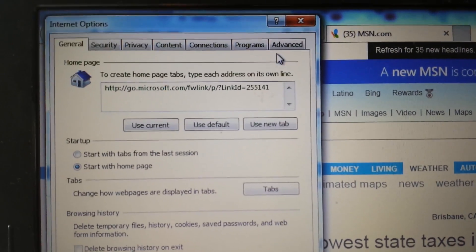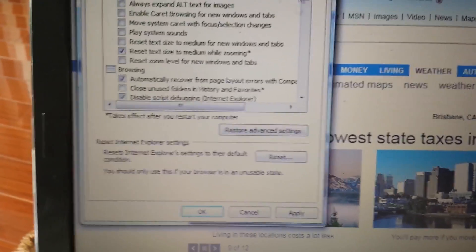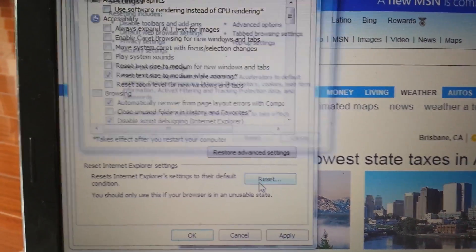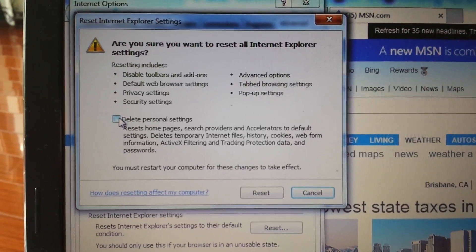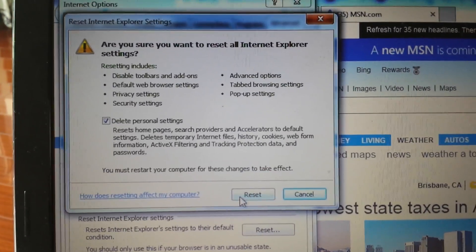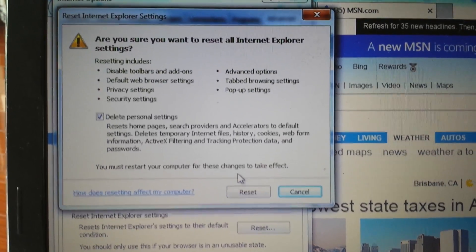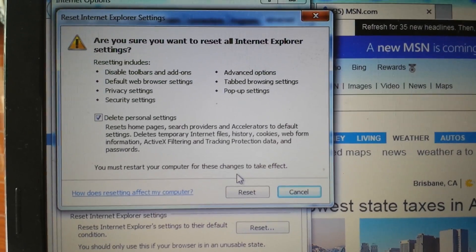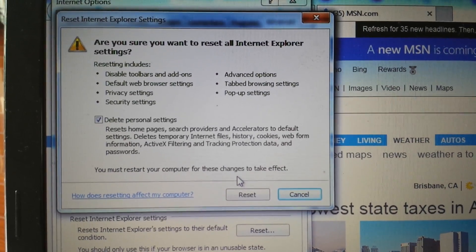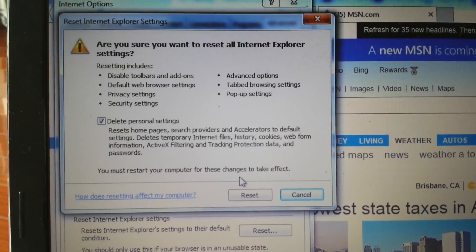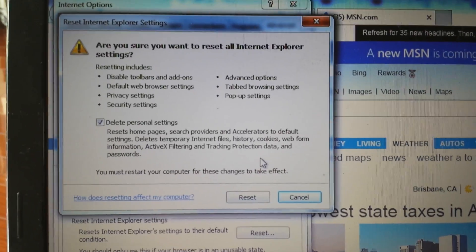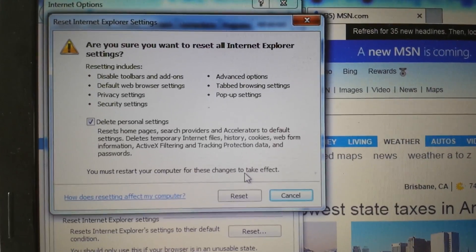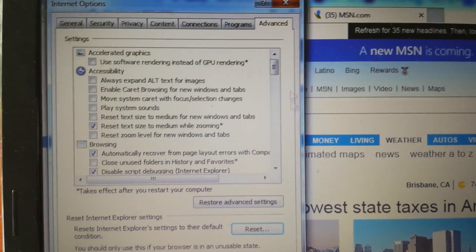Last step, we want to reset the browser. Click on advanced and then down here where it says reset, click on reset and then you want to make sure this is checked here. Now don't forget, once you reset this, you're going to lose everything. Everything, your bookmarks, your favorites, your history. Everything is going to be gone. It's going to be like a new install. Once you click on reset, follow the prompts, then close and reopen IE and you should be good to go.